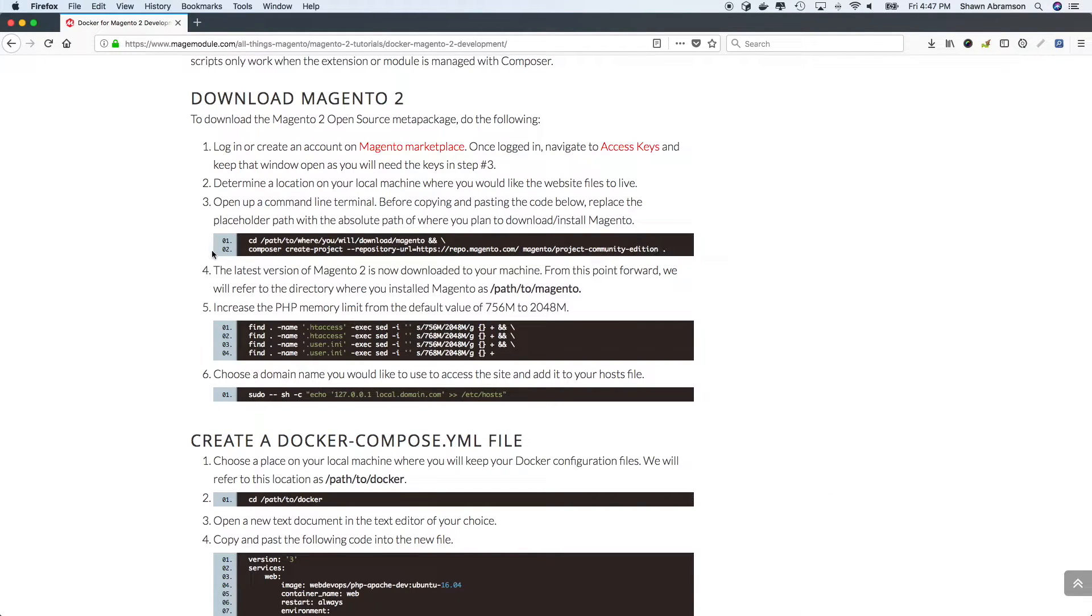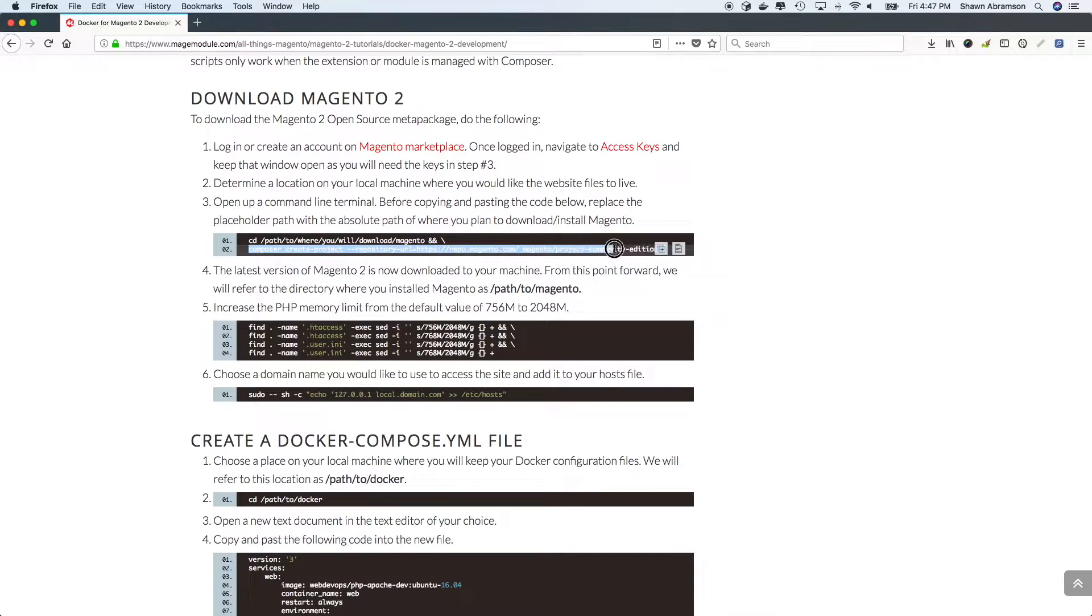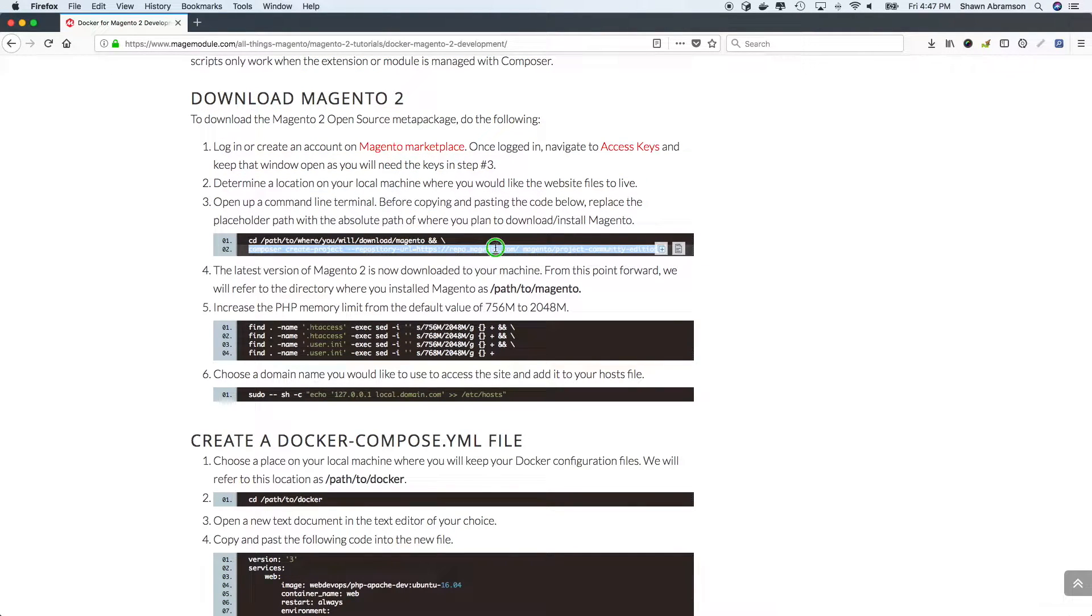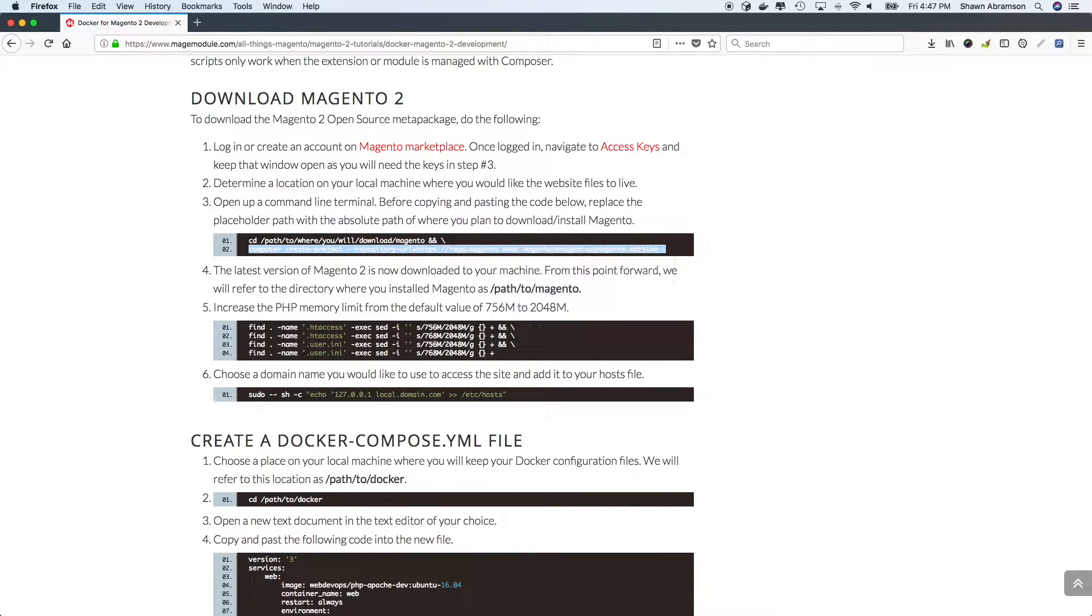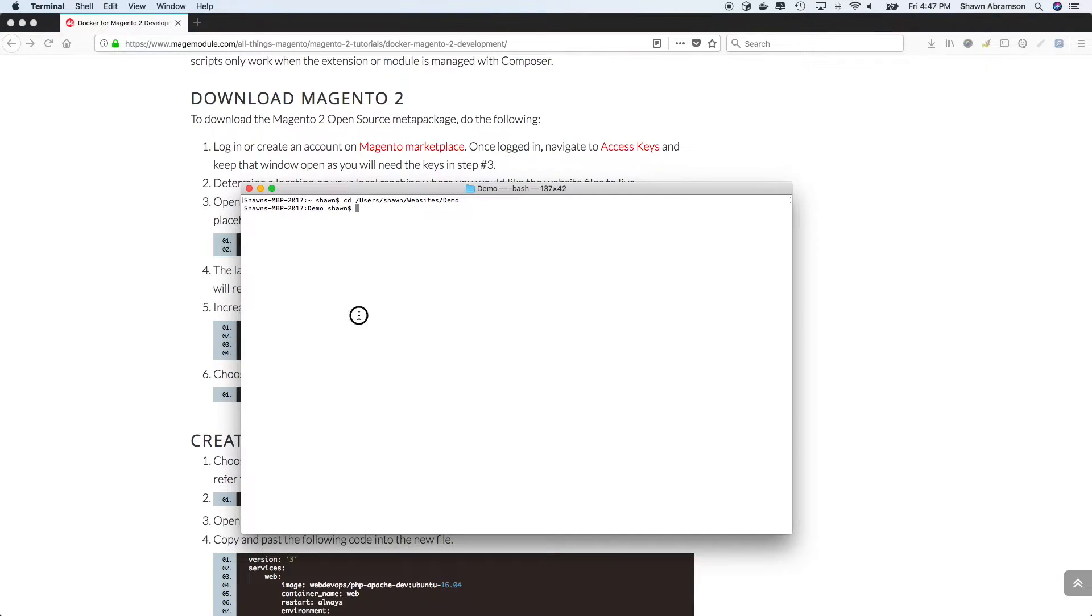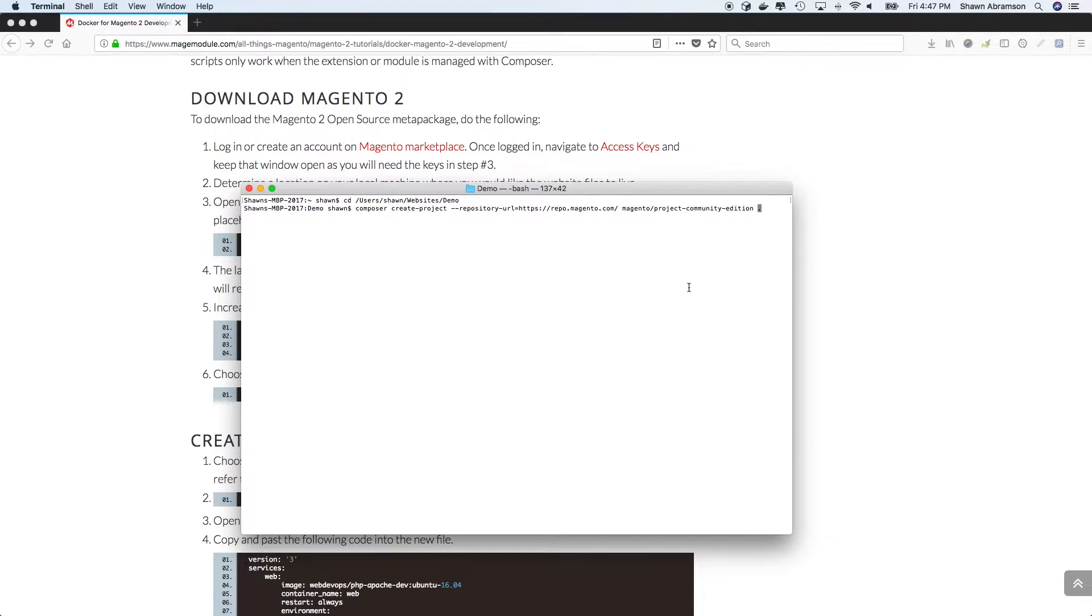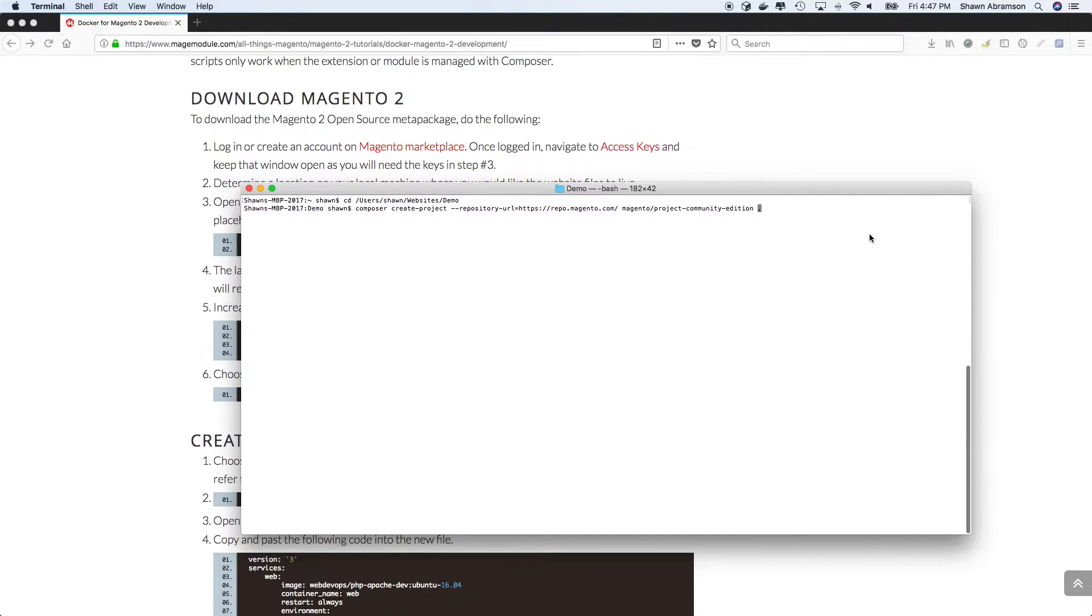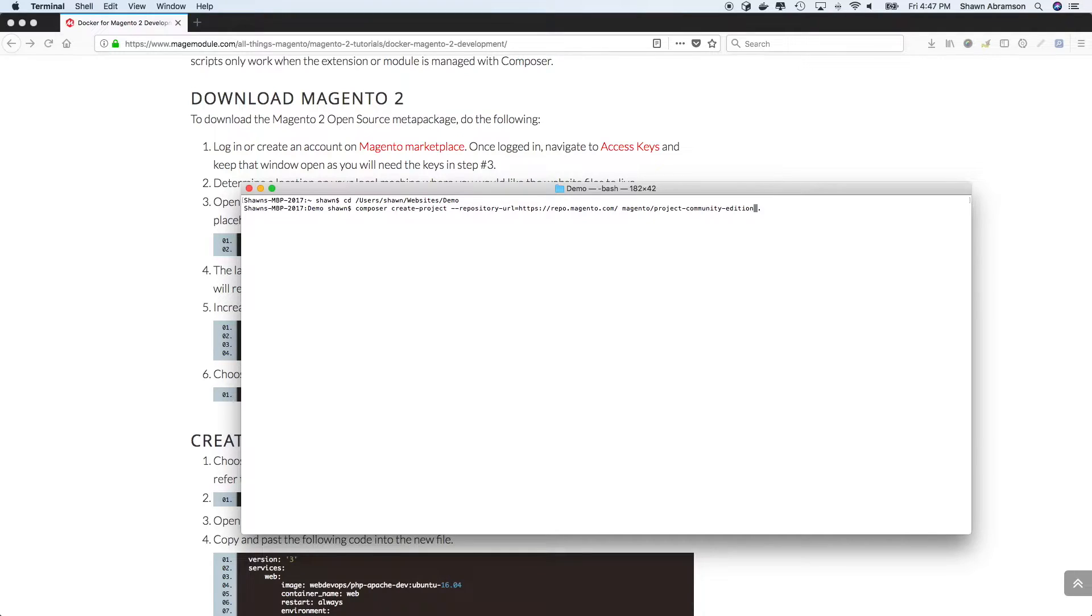And so the very next step is let's go ahead and use Composer to install the project. Now, obviously, you can specify whatever version of Magento that you want, I'll just go with the latest. But for those of you that don't know, if you want to specify a specific version, right here, just add a colon, and then the version number. So for example, 2.2.3, and it'll go ahead and grab that version.